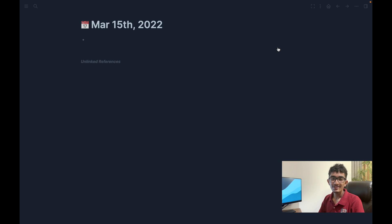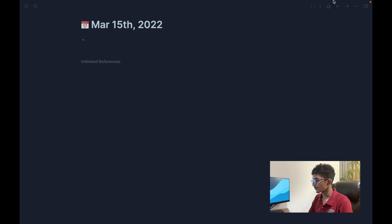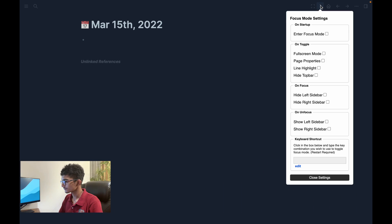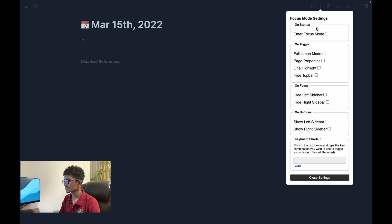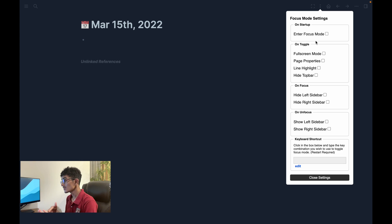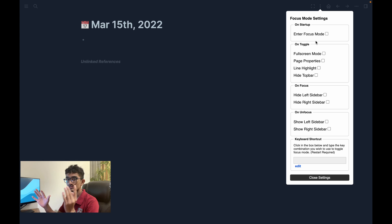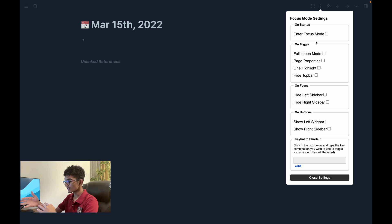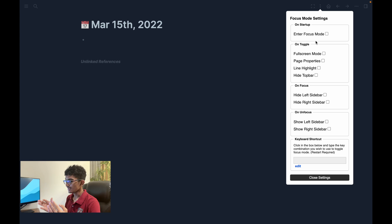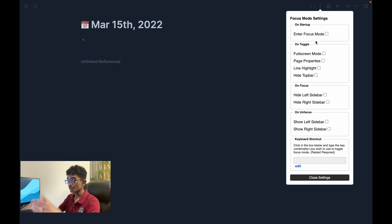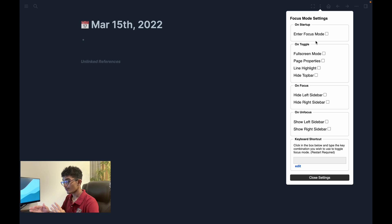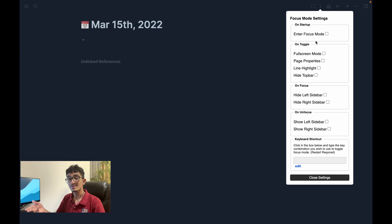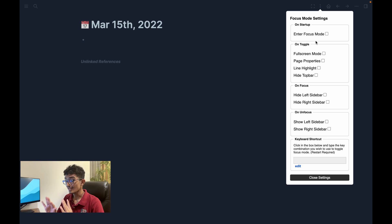You can access the plugin settings through the three dots vertically stacked on the toolbar. Clicking it brings up a view containing all of the settings that are available to toggle. You can configure the plugin to enter focus mode on startup, to enable full screen mode when you toggle into focus mode, hide your page properties, enable line highlighting, hide top bar, hide left sidebar, hide right sidebar, and you can even set a custom keyboard shortcut which really makes it easy to get into the flow.